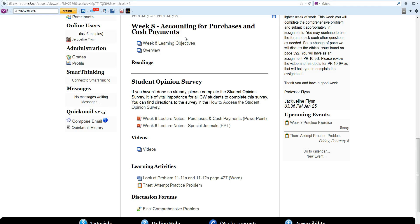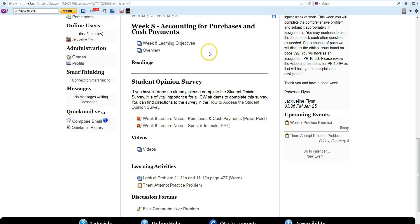Welcome to Week 8, Accounting for Purchases and Cash Payments, which is very similar to what we reviewed last week with our sales journals.